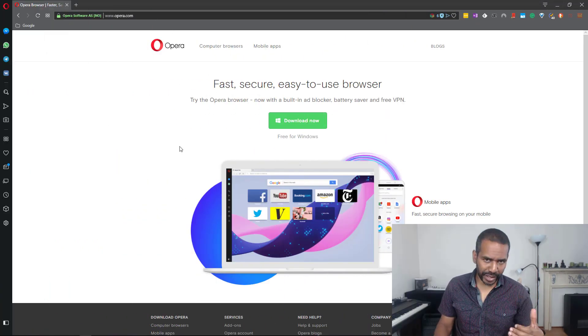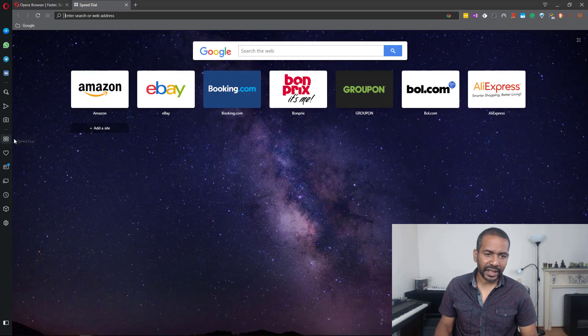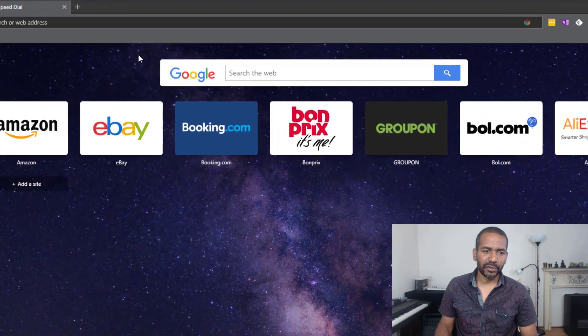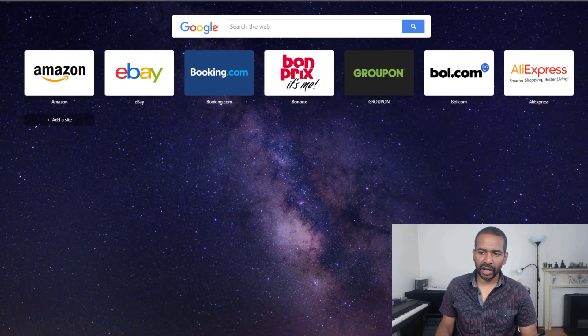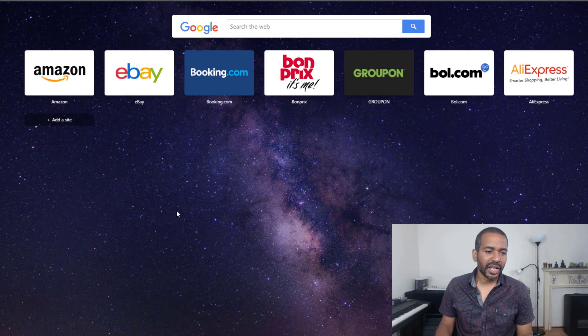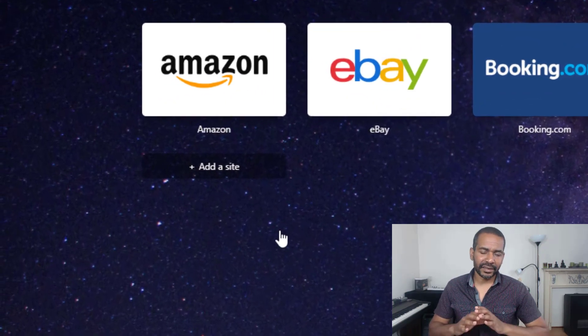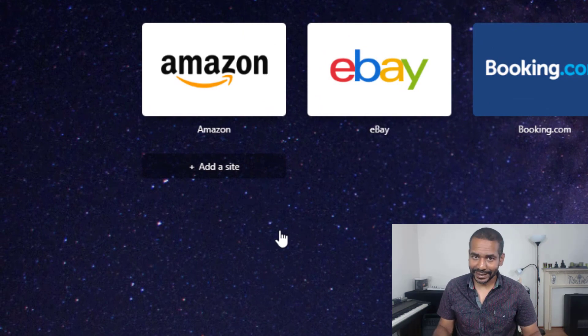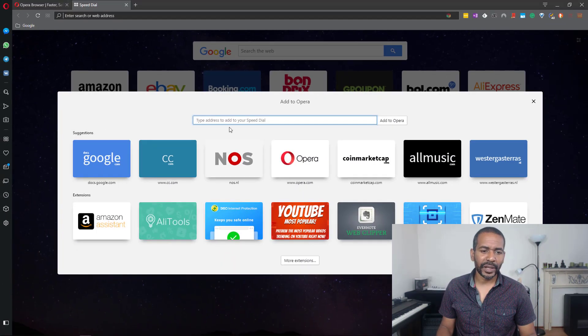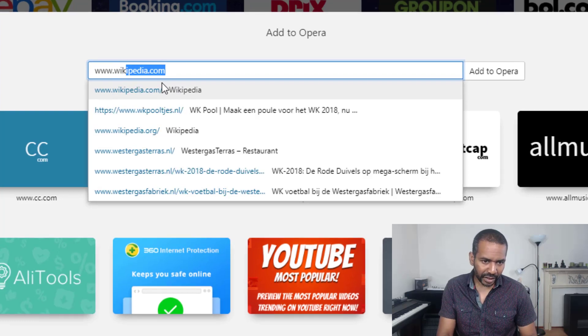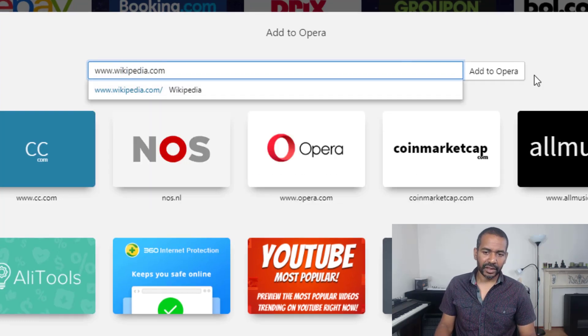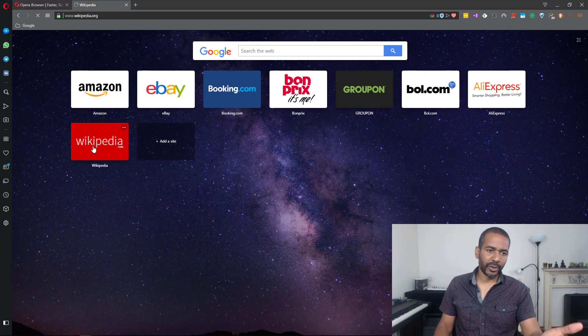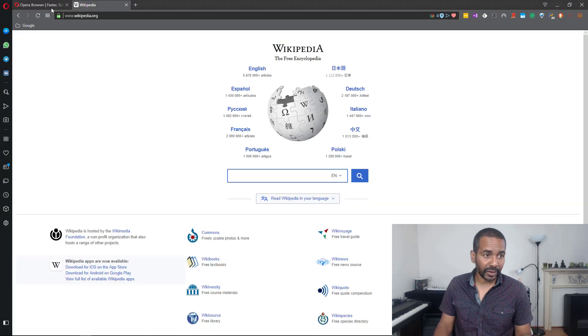Next we have the speed dial. Let's go to the speed dial - this will look pretty familiar to most people I guess. First we have the Google search bar and then Opera has already pre-selected some sites for us. But you can actually add any site to the speed dial for quick access. Let's say we want quick access to wikipedia.com. Click add to Opera and now we have quick access to Wikipedia.